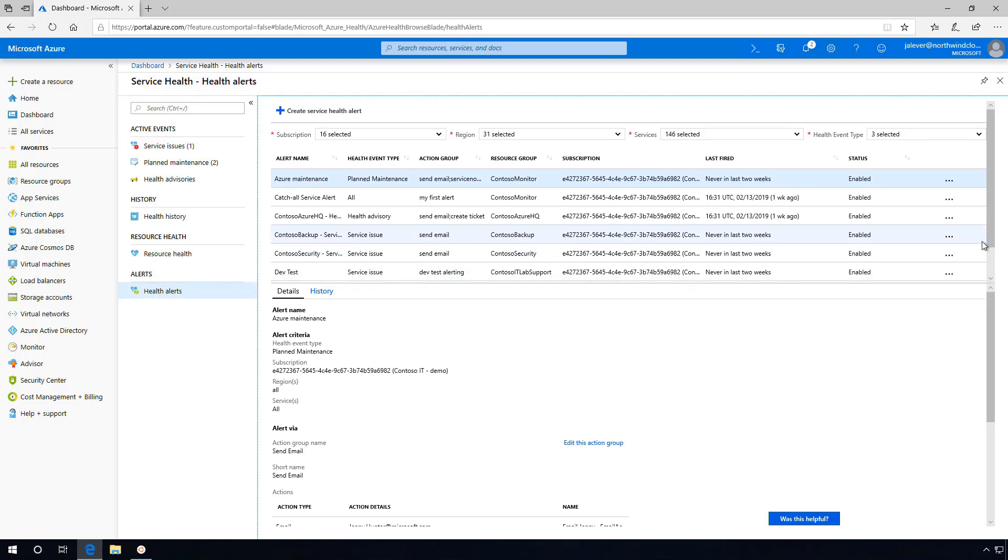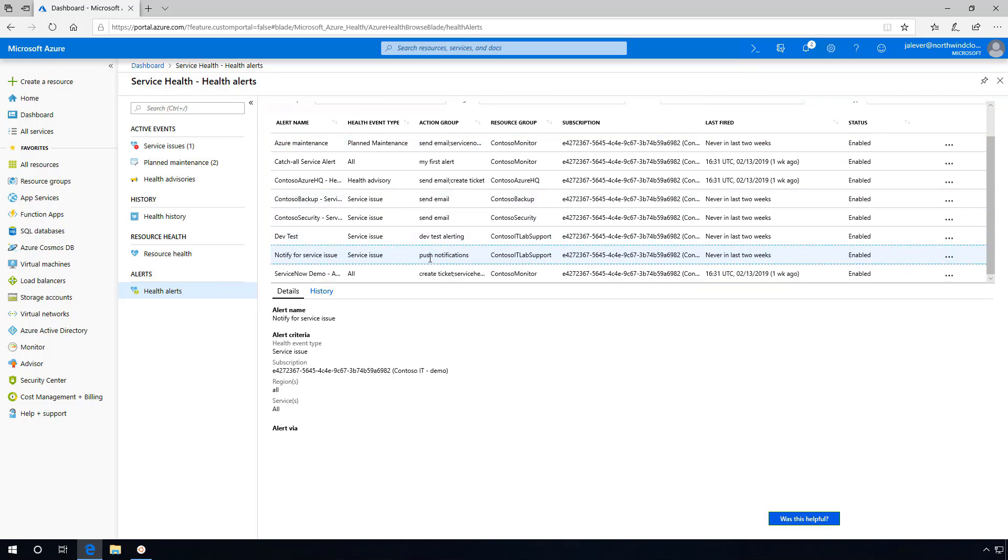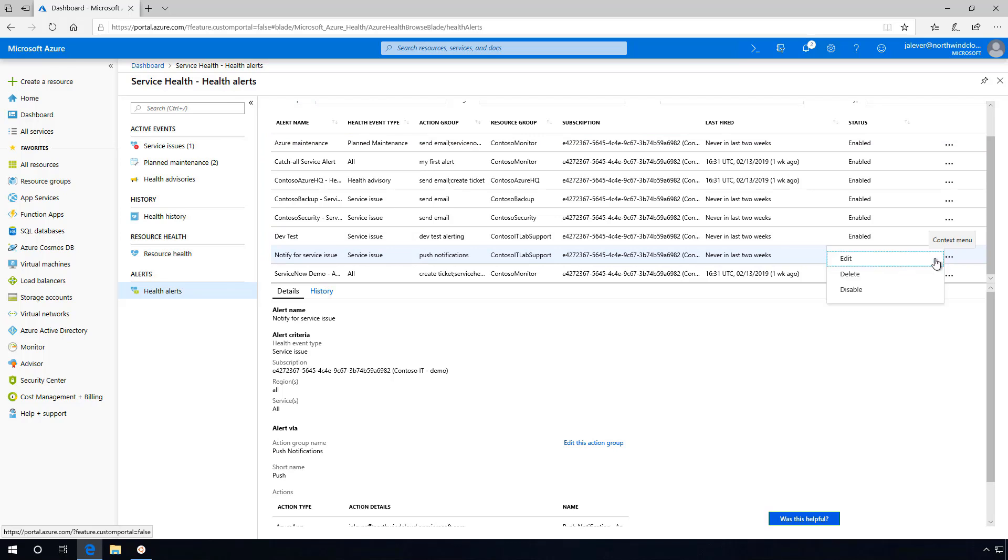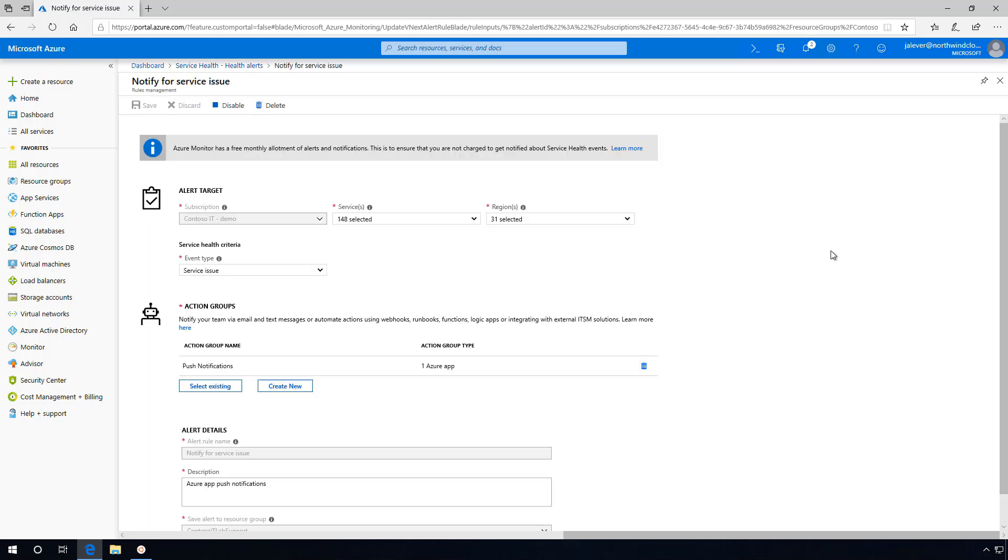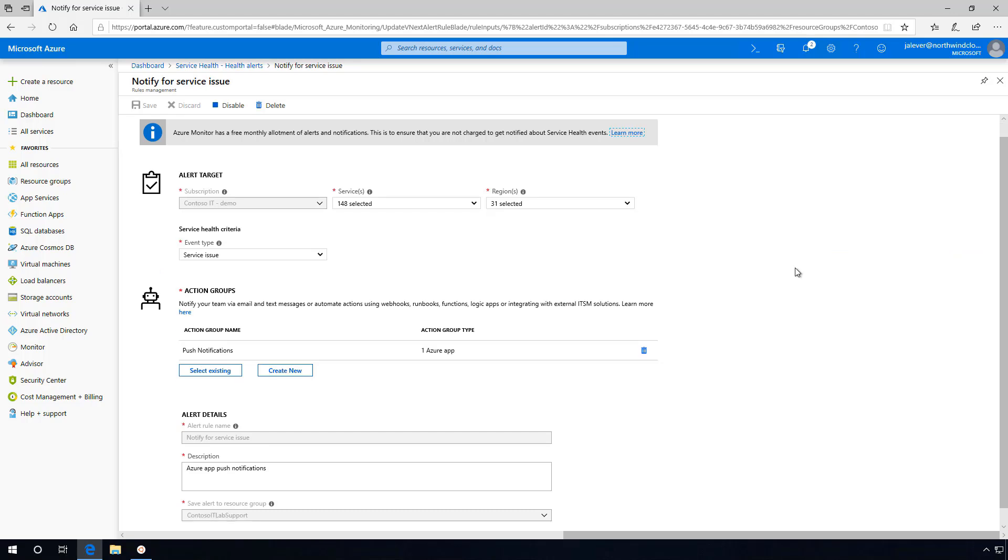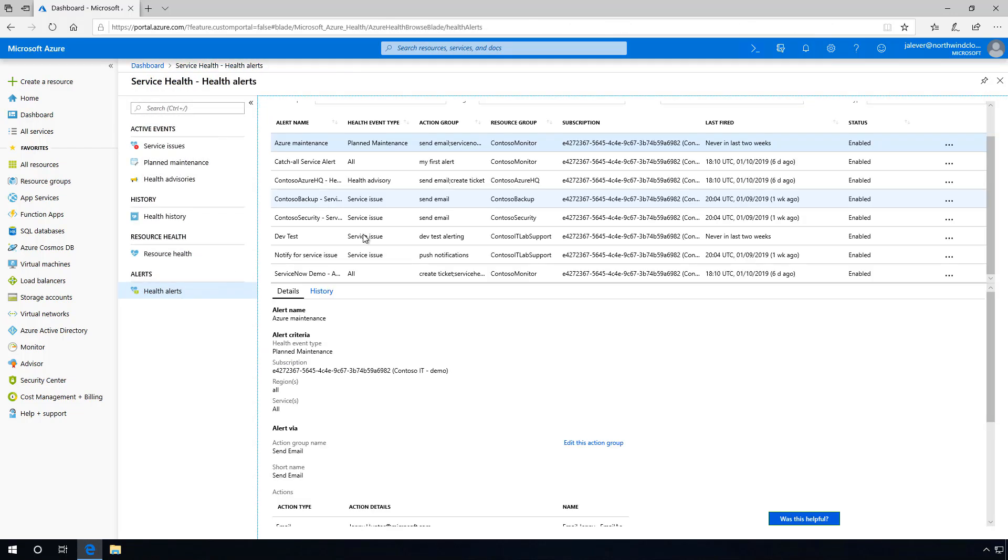For example, we've configured a Service Health Alert for service issues affecting our production subscription. This alert will send a mobile push notification via the Azure mobile app to our monitoring group so that they can assess the impact and take action accordingly.